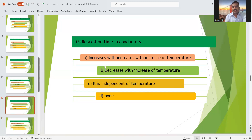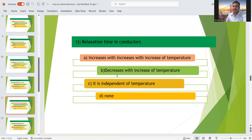Twelfth question: relaxation time in conductors. Remember, relaxation time is inversely proportional to temperature. If temperature increases, relaxation time decreases. So in conductors, relaxation time decreases with increase of temperature. Option B is the right answer.